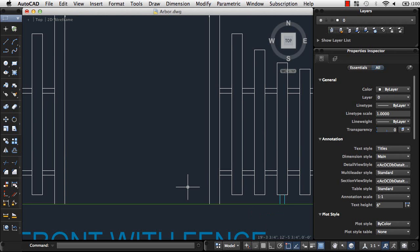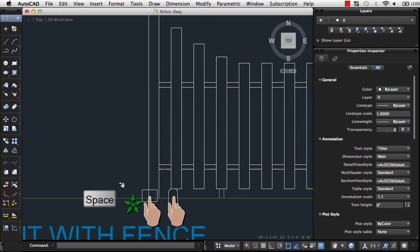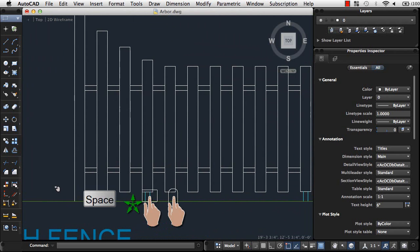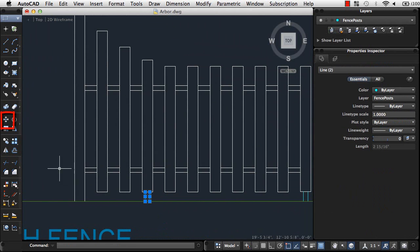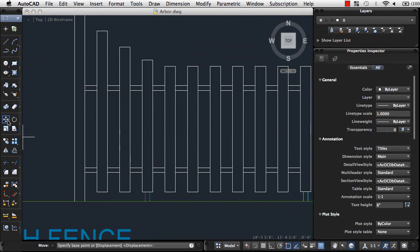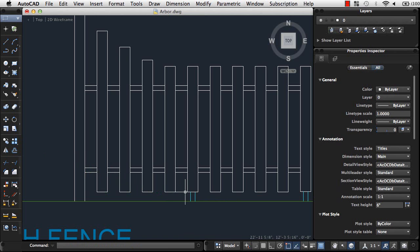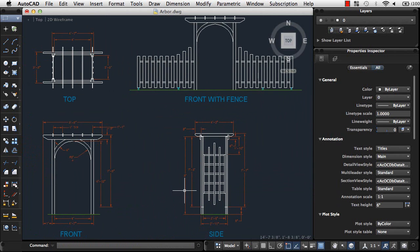If you have a mouse, position the cursor and scroll the wheel or slide one finger vertically on Magic Mouse. I'll pan the drawing by holding the space bar and dragging one finger on the trackpad or by moving the mouse. To move the fence support, I'll select it and click the Move tool. I'll use an Endpoint Object Snap to move the support accurately from one fence board to another. Finally, I'll use the Zoom command with the Extents option to fit my design in the drawing area.